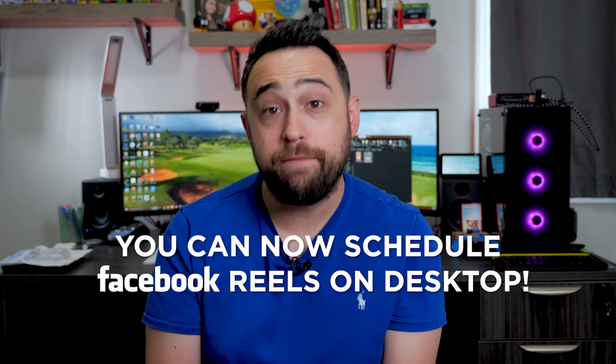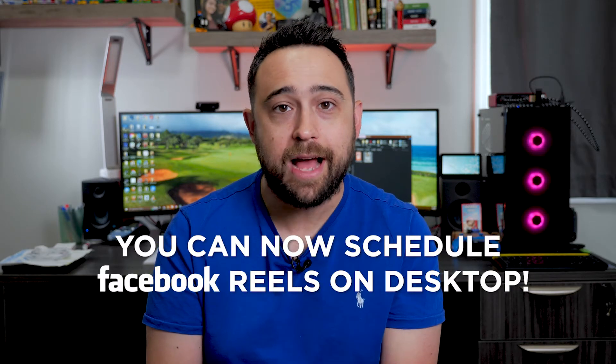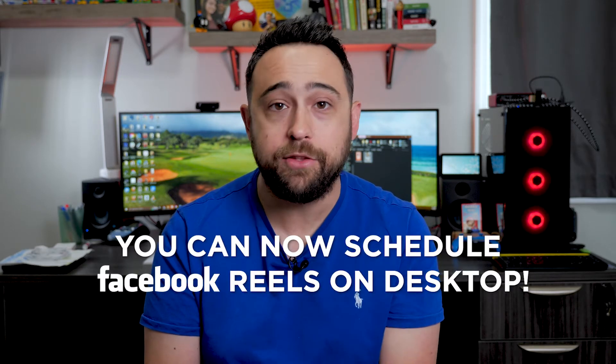You can now schedule Facebook Reels right from your desktop. I'm going to show you how to do it in this video.